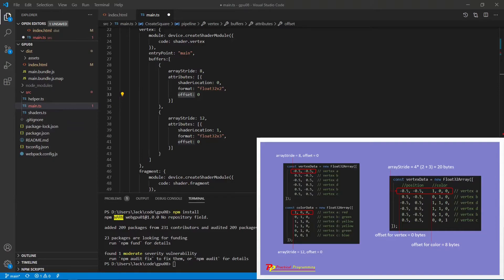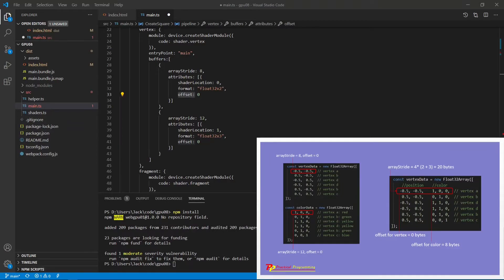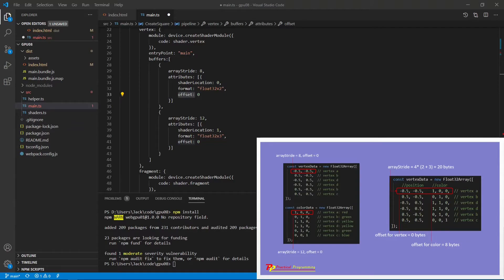Similarly, for the color array, we need 3 floating point numbers to represent an RGB color for each vertex. So its array stride is 12. This array only contains the color information. There is no other attributes. So its offset is also 0.